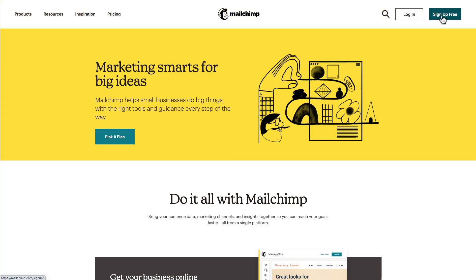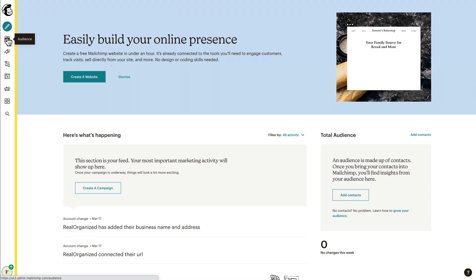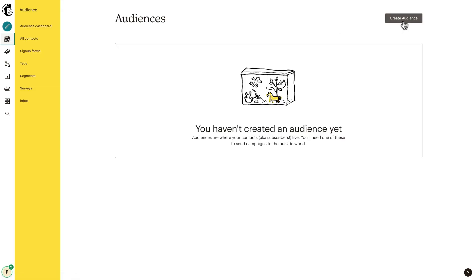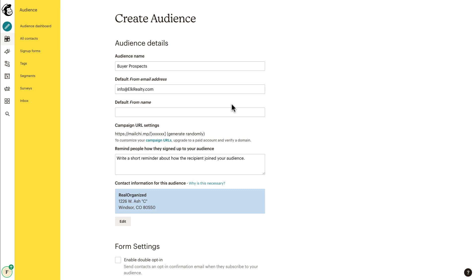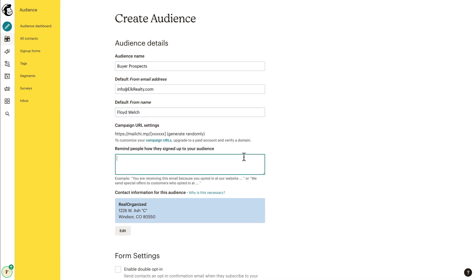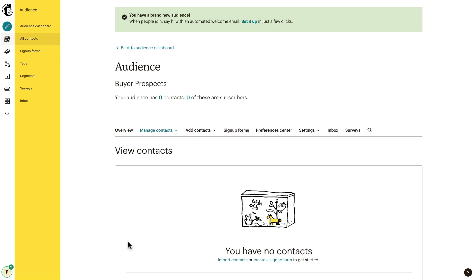Log in or sign up for a free account at MailChimp.com. If you send less than 12,000 emails a month to fewer than 2,000 people, their service is free. If your list is larger than that, there is a nominal fee, but it's really quite reasonable. Once you've created your MailChimp account, log in and click on Audience in the upper left corner of the screen, then click on the Create Audience button at the upper right corner. Fill in some simple information about your list and click Save at the bottom. Your new mailing list is ready.